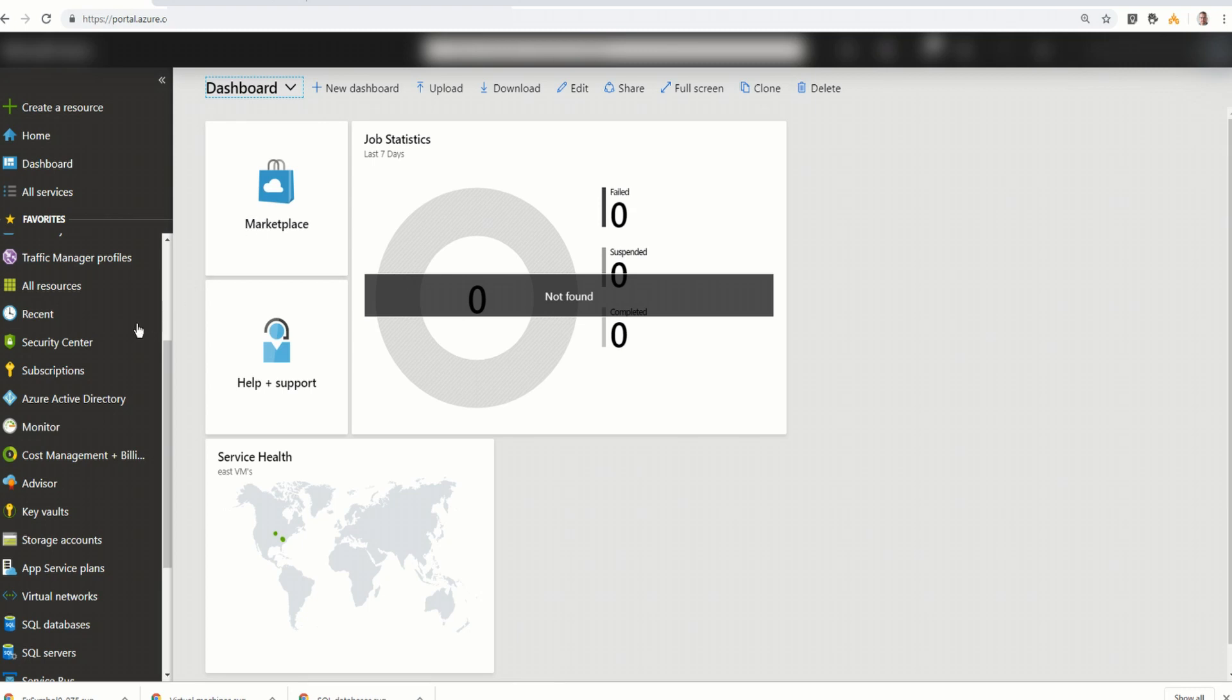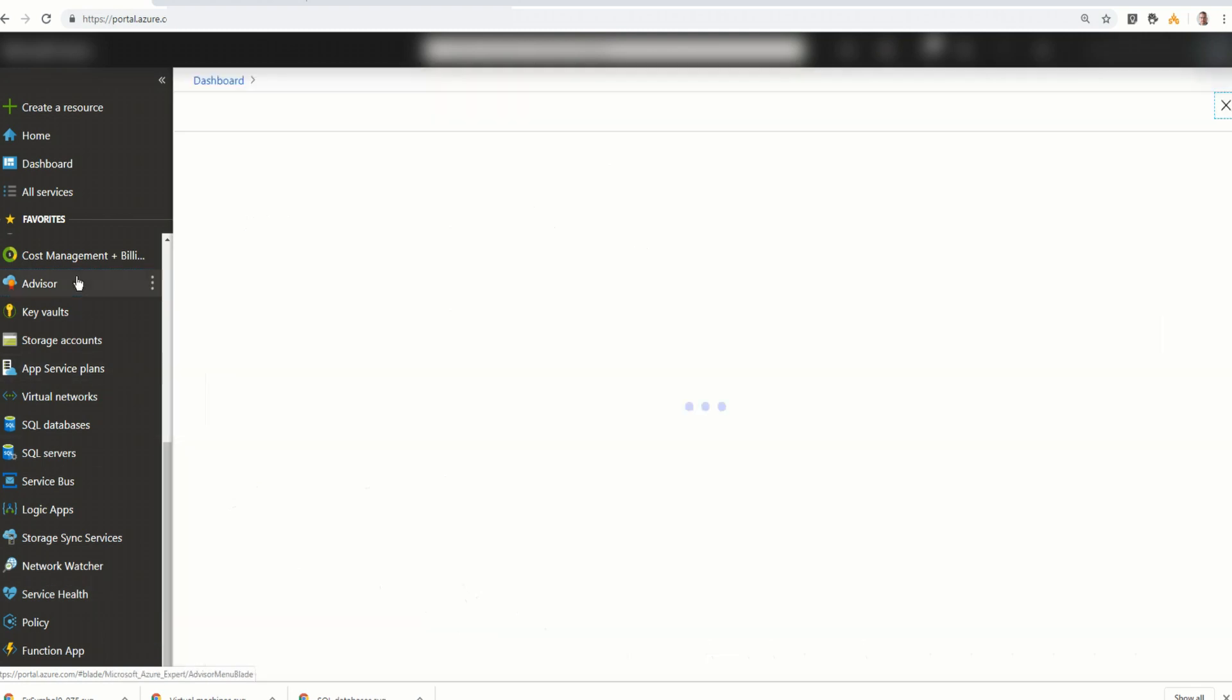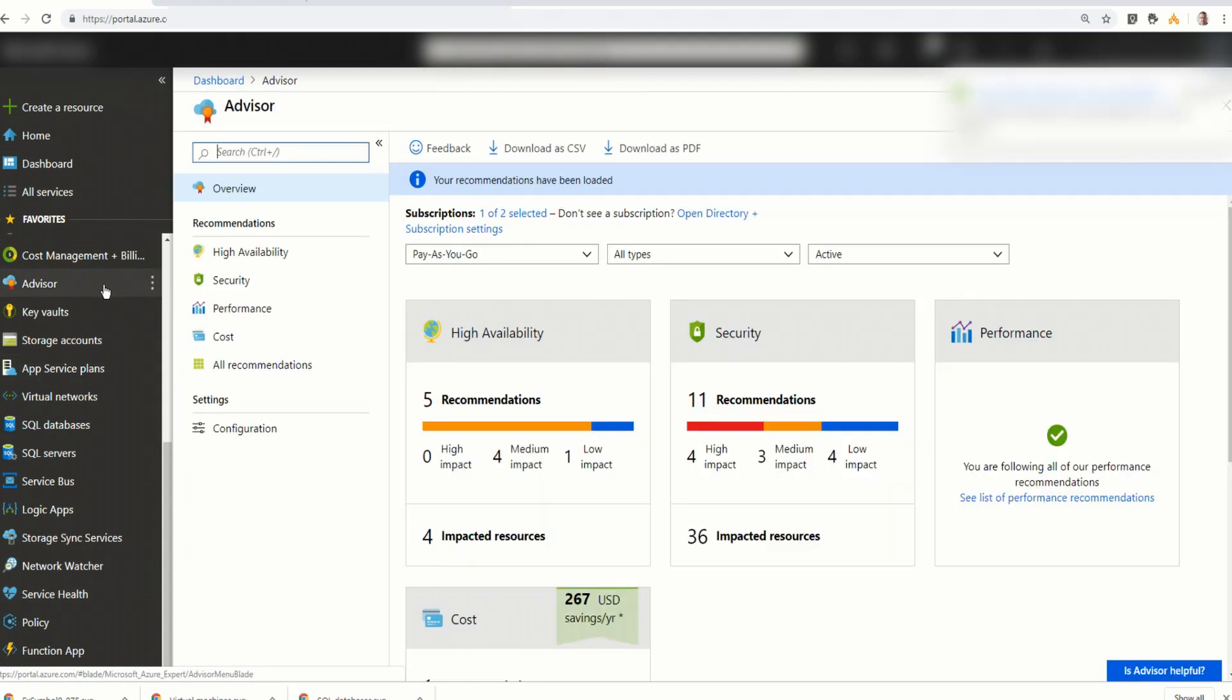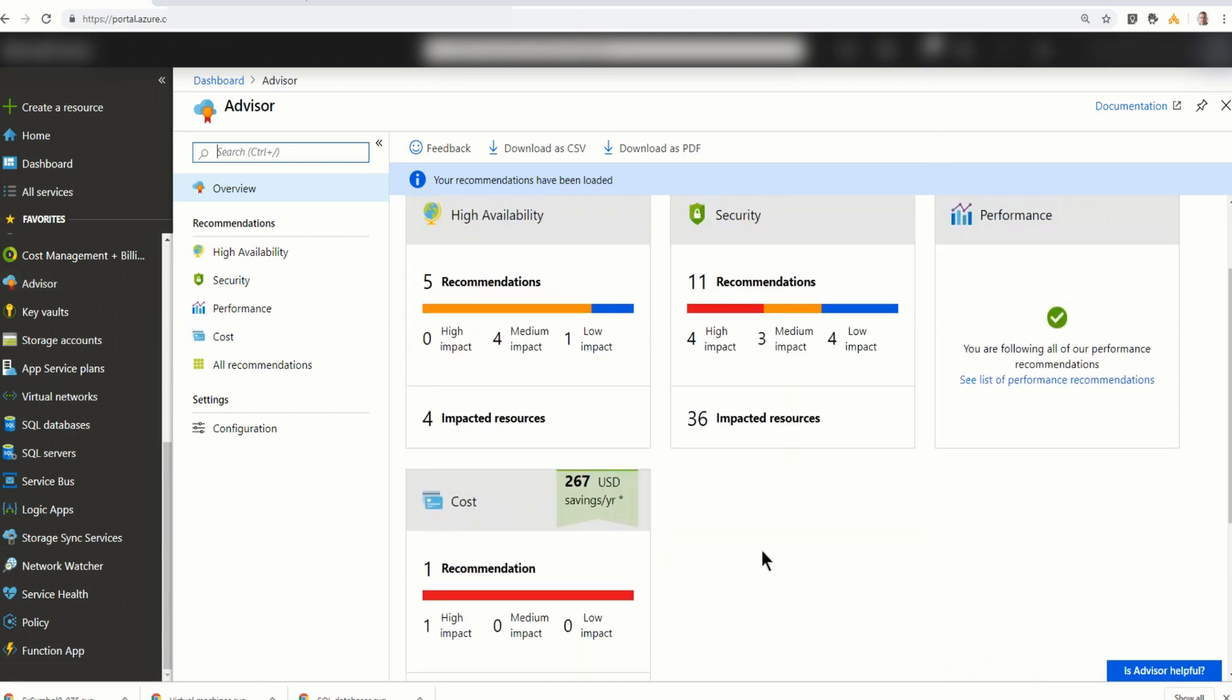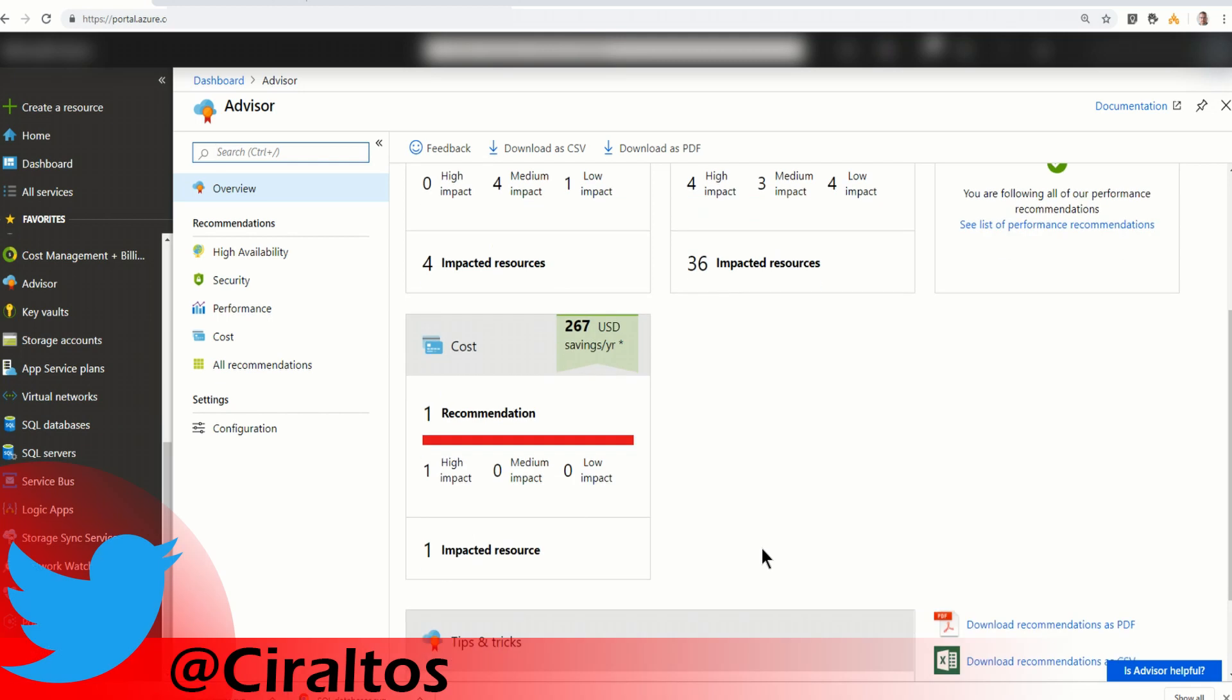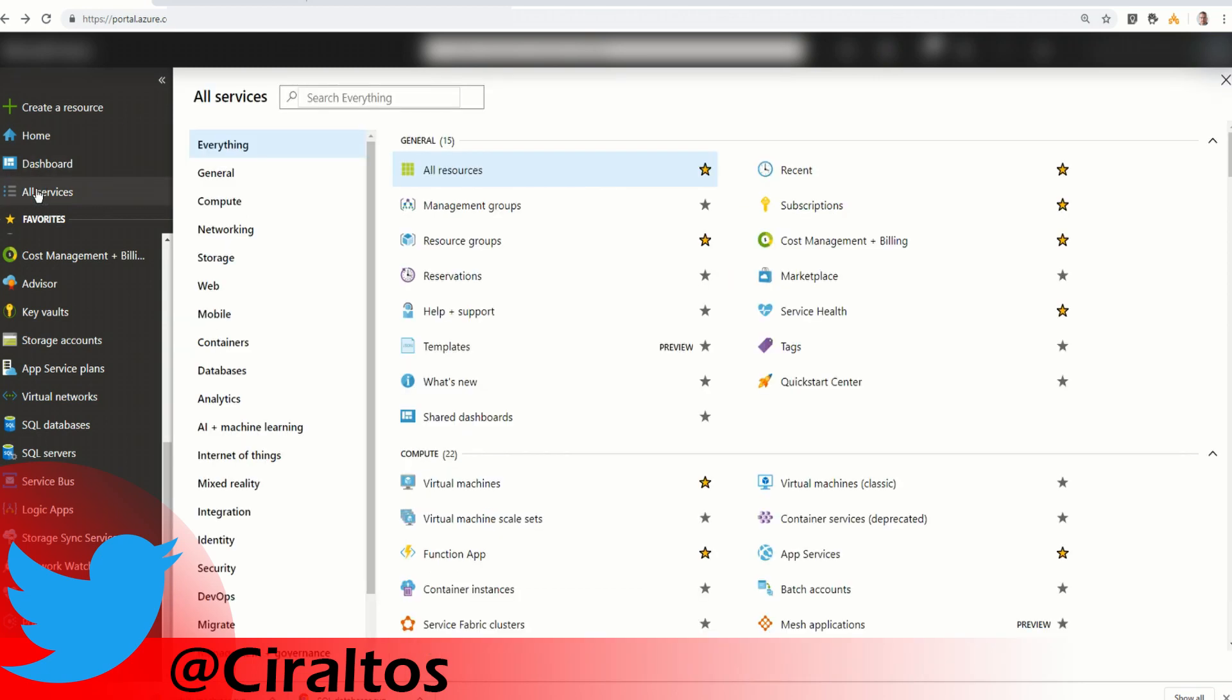So we'll start out by going down to Azure Advisor. There it is. And here you can see it's giving me some recommendations. Right down here, underneath Security, High Availability, and Performance, it's giving me a cost recommendation. And this is saying I can save up to $267 a year. So what I'm going to do is come over to All Services and type in Reservation.